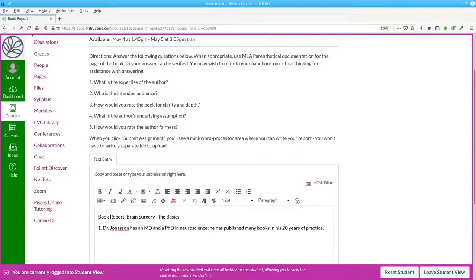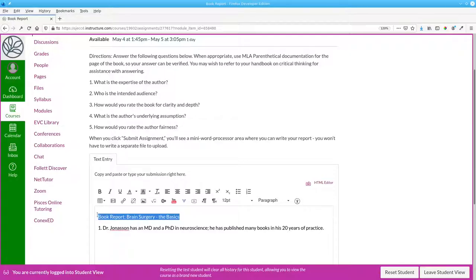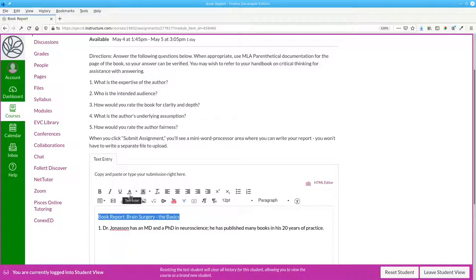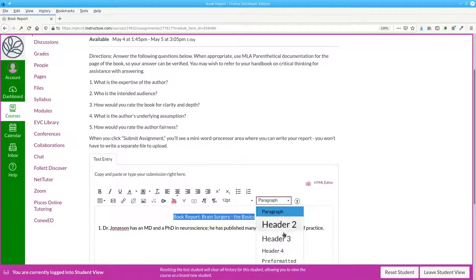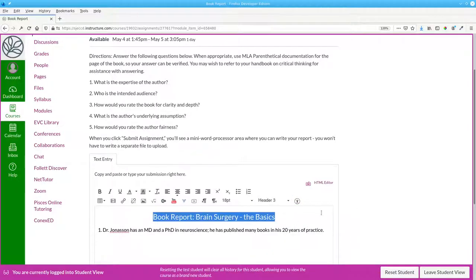He has published many books in his 20 years of practice. And then I could go on and write all the rest of the book report. I can format things. I can select this and say that I want it centered and that I want it to be a heading.